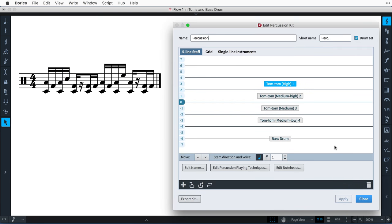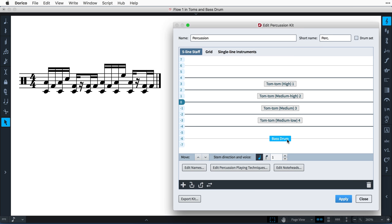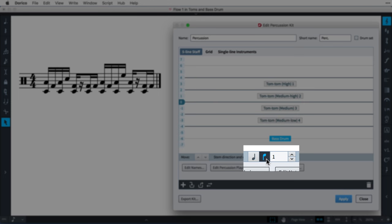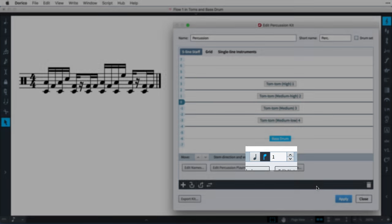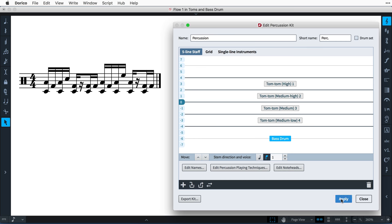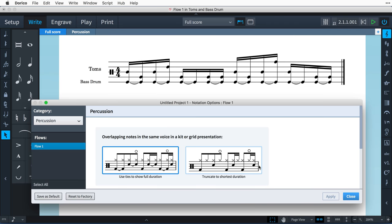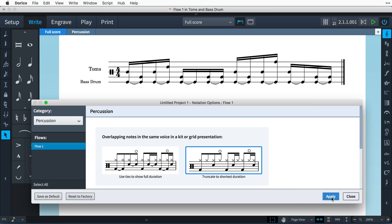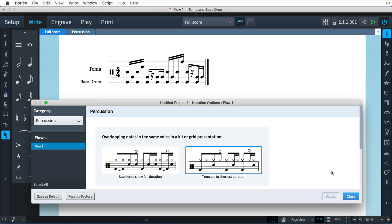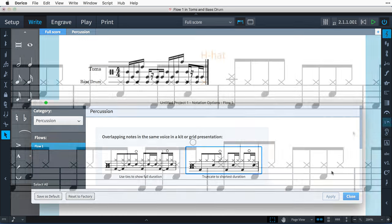If you have something more specific in mind, you can override this option by unchecking the Drum Set checkbox at the top of the Percussion Kit editor. Then, with an instrument selected, you can set the stem direction and choose to move it to a new voice if necessary, by setting a unique number. You can also choose to notate only note onsets of overlapping notes in the same voice.